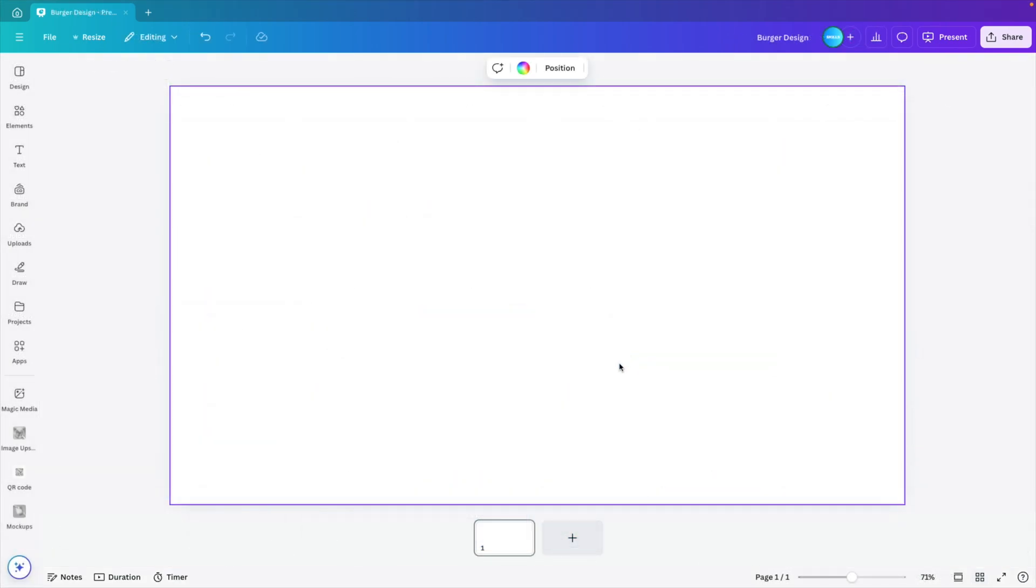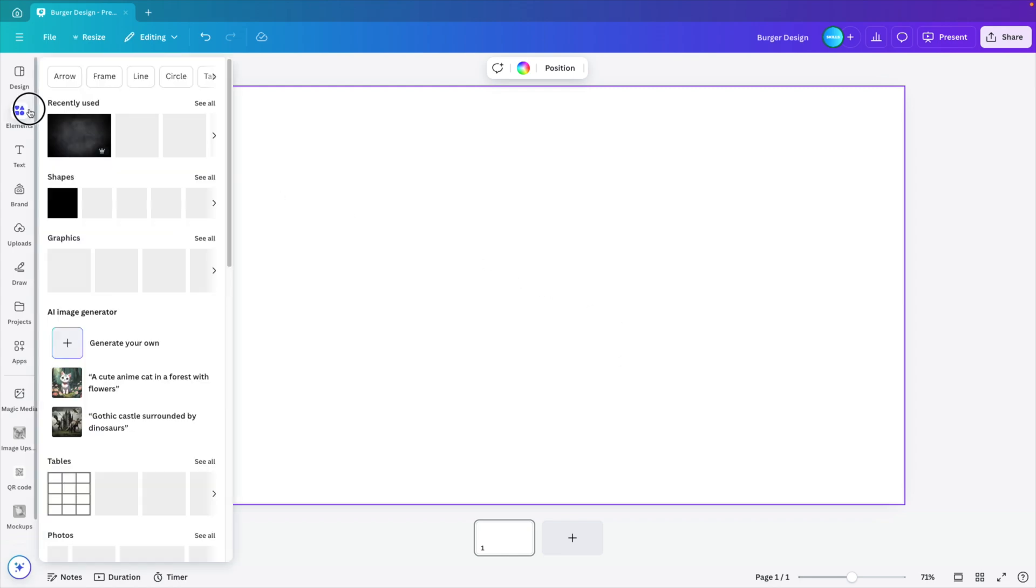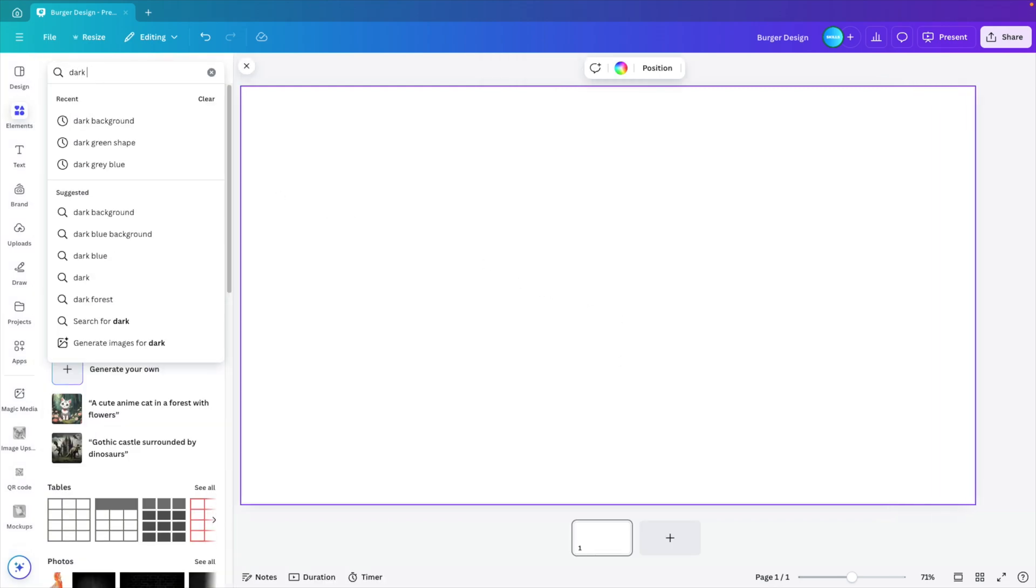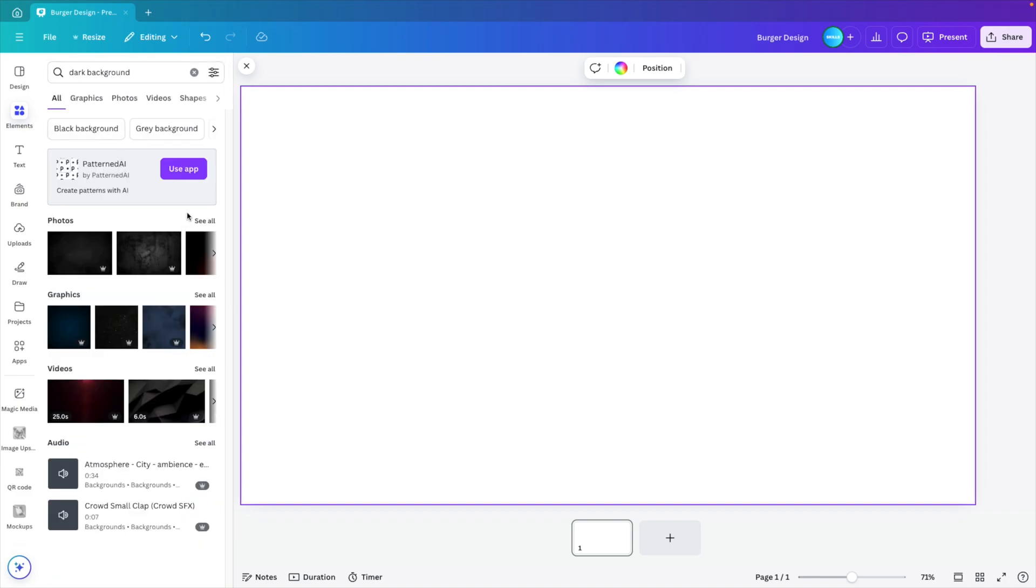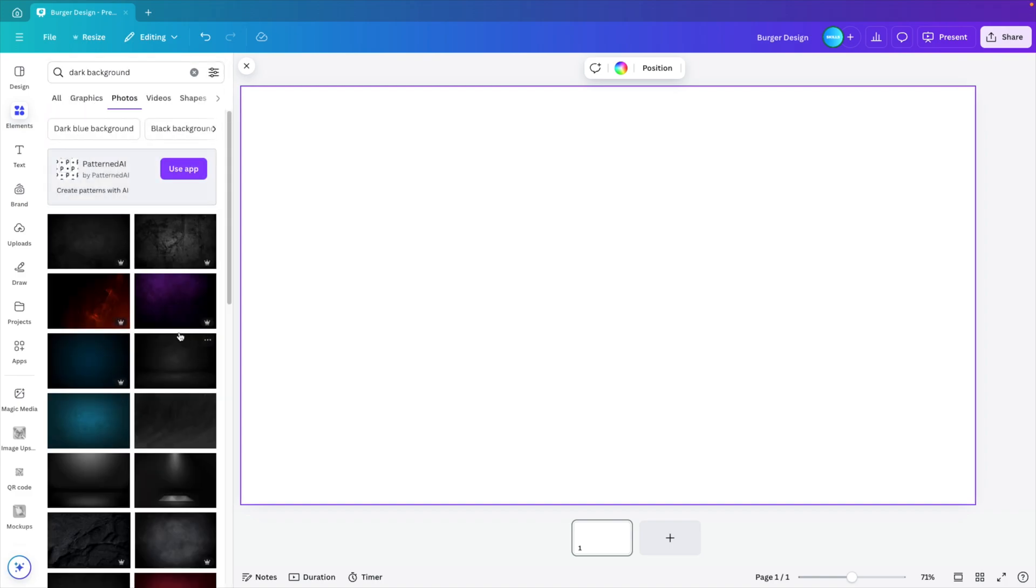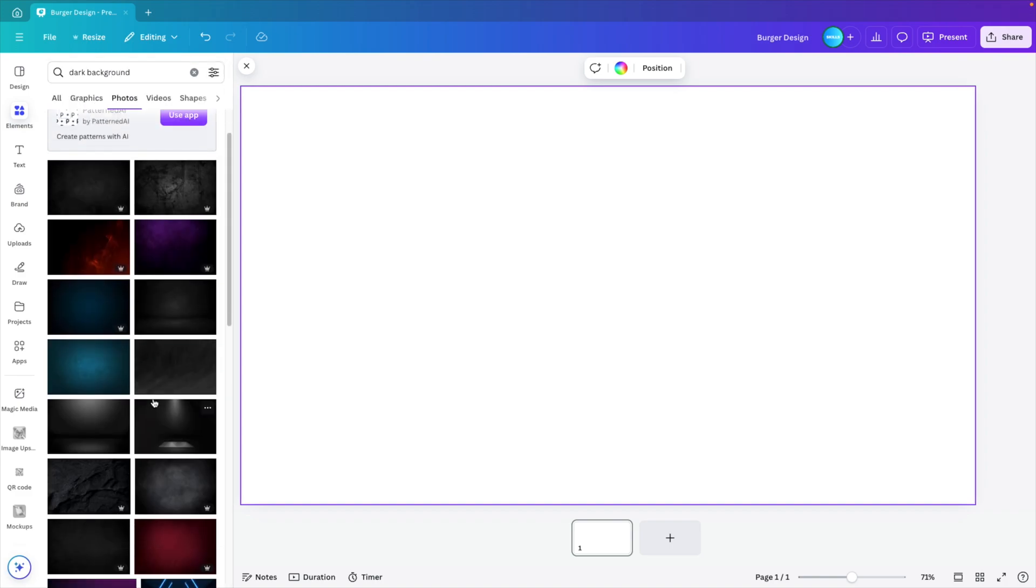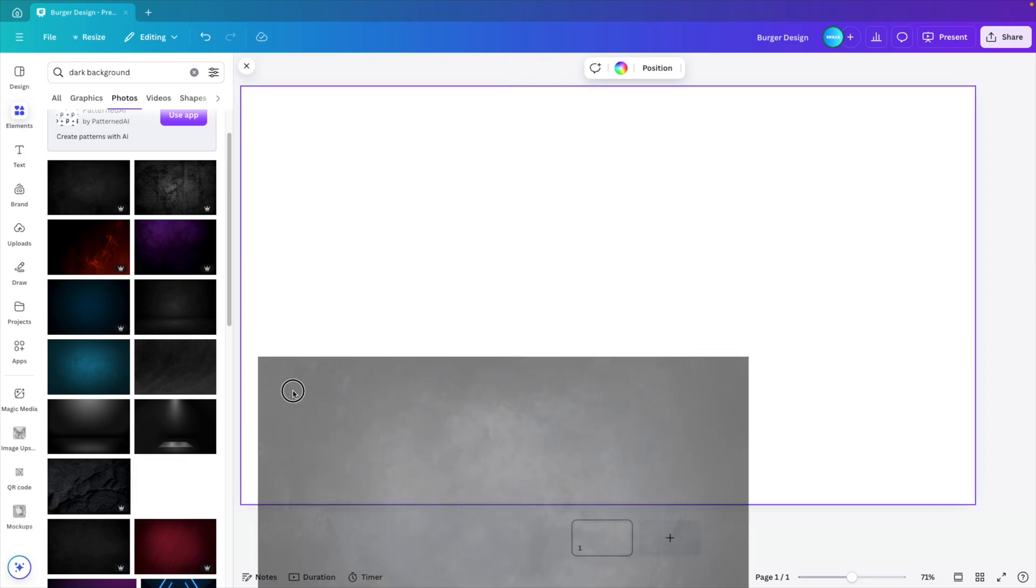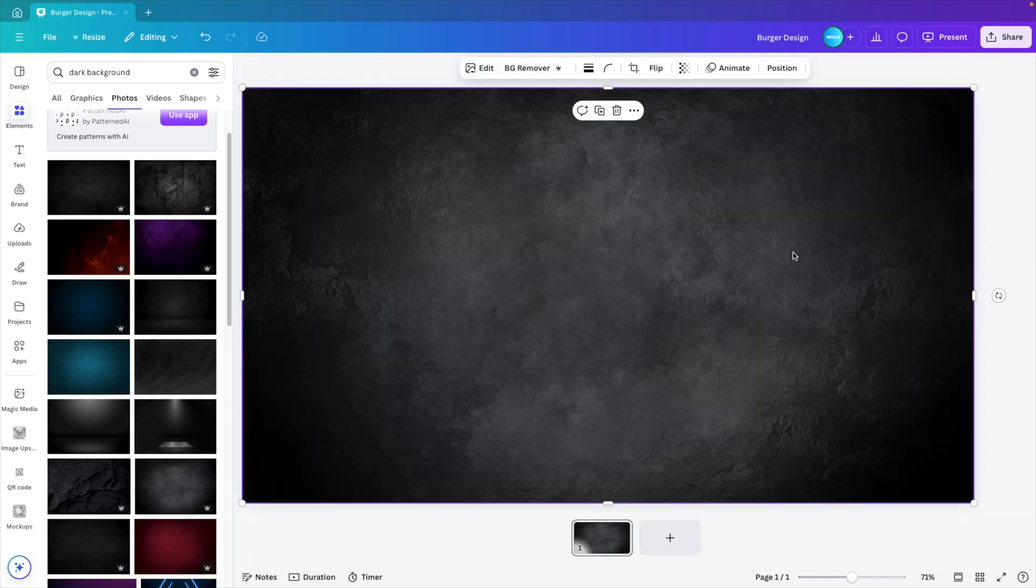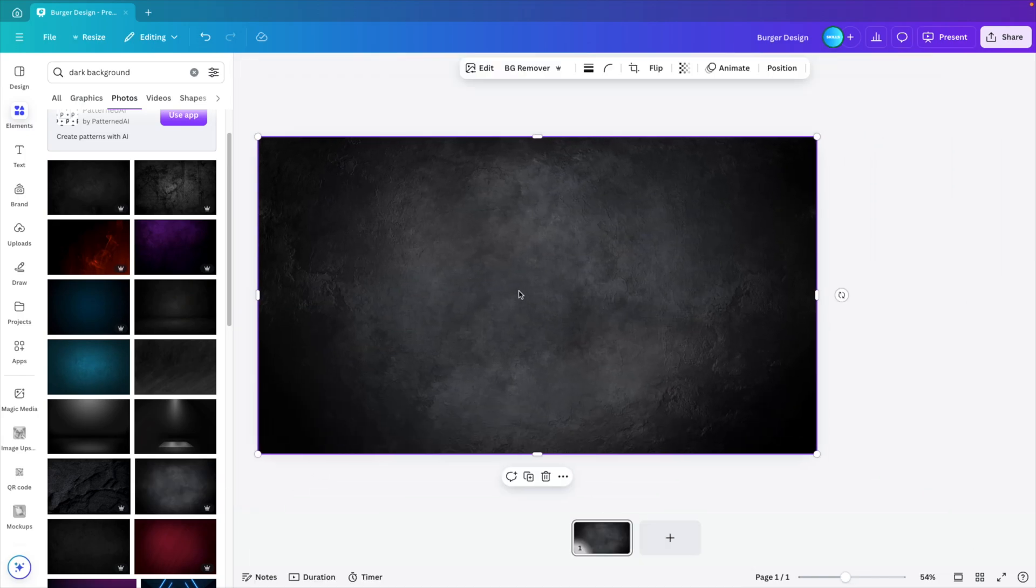And we're starting from a blank canvas. Now, first thing you want to do is you want to add the background. So go to elements and here type in dark background, click on photos, see all. I'm going to go for a dark background, quite a robust one with a highlight in the middle. I think that will look nice if we put our product here in the center.